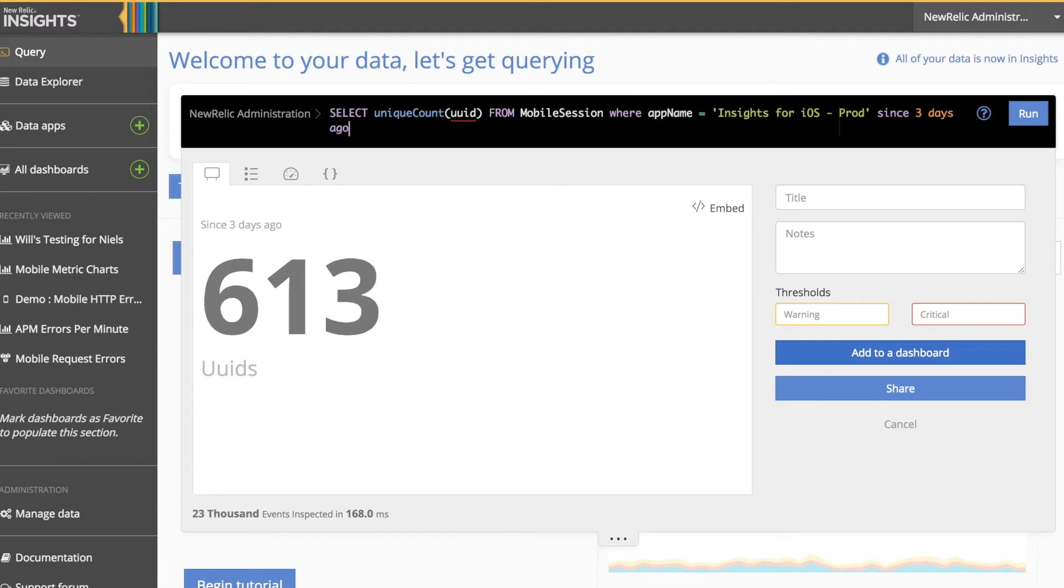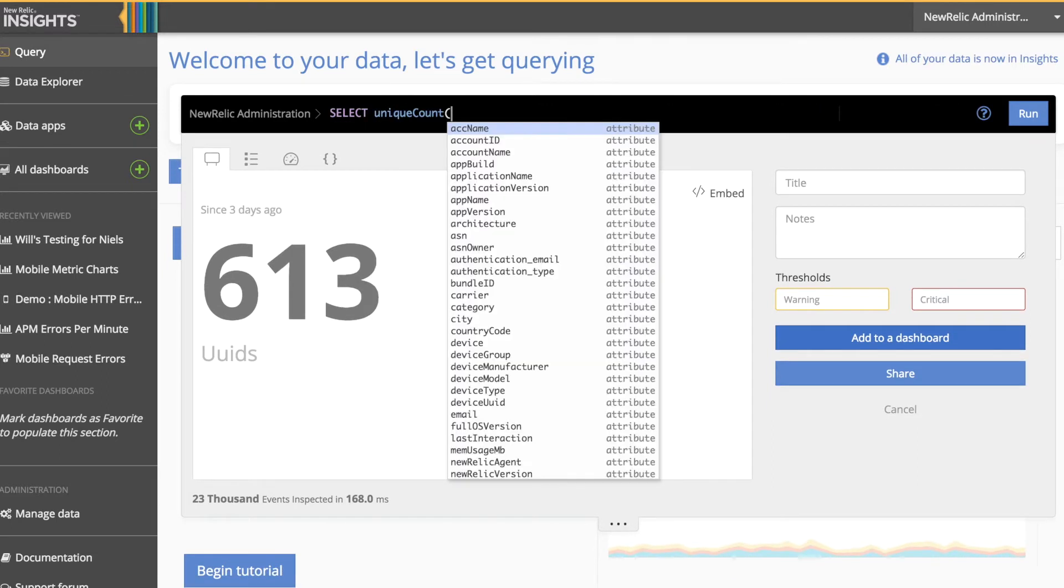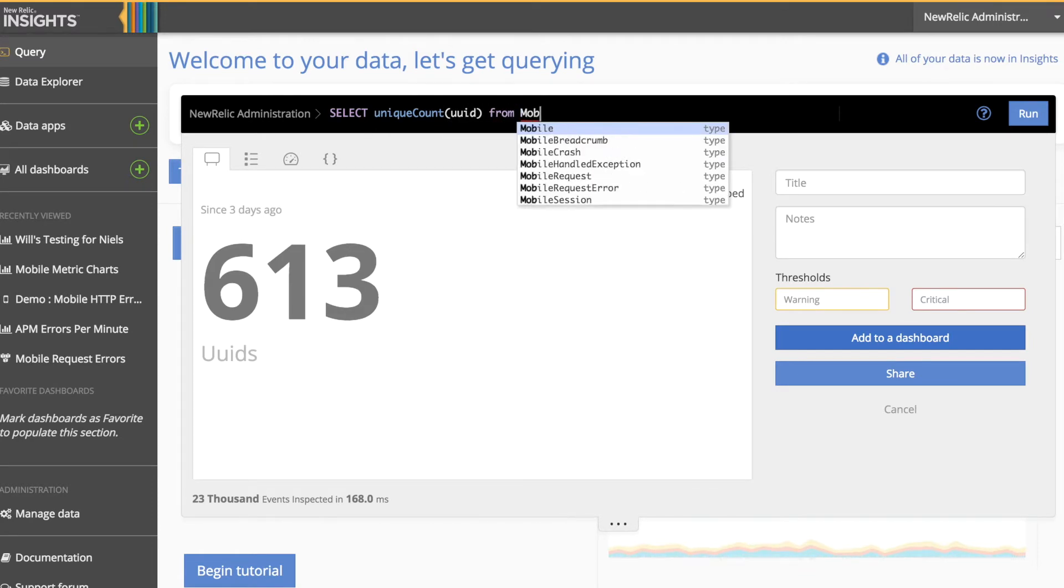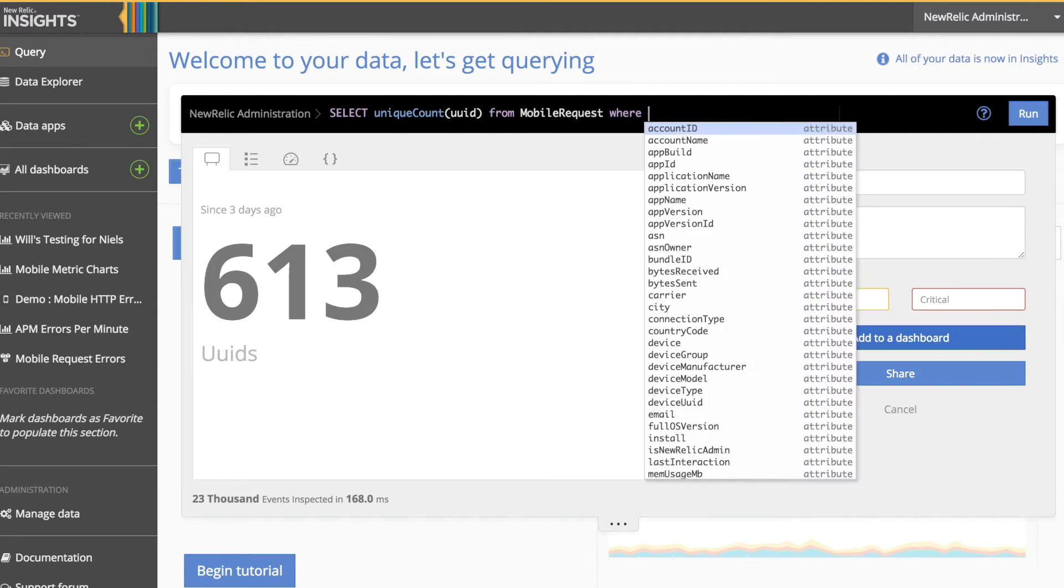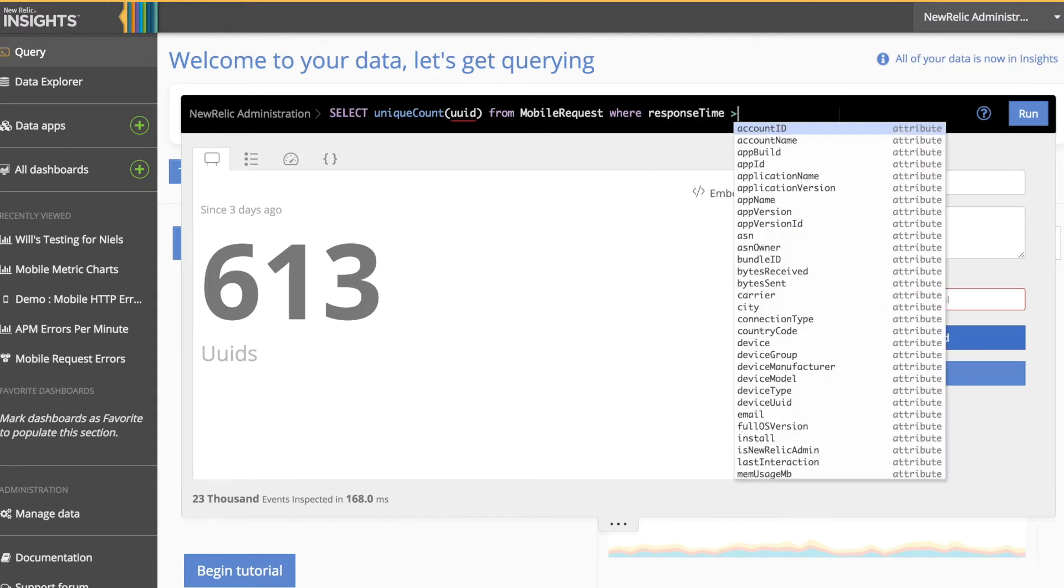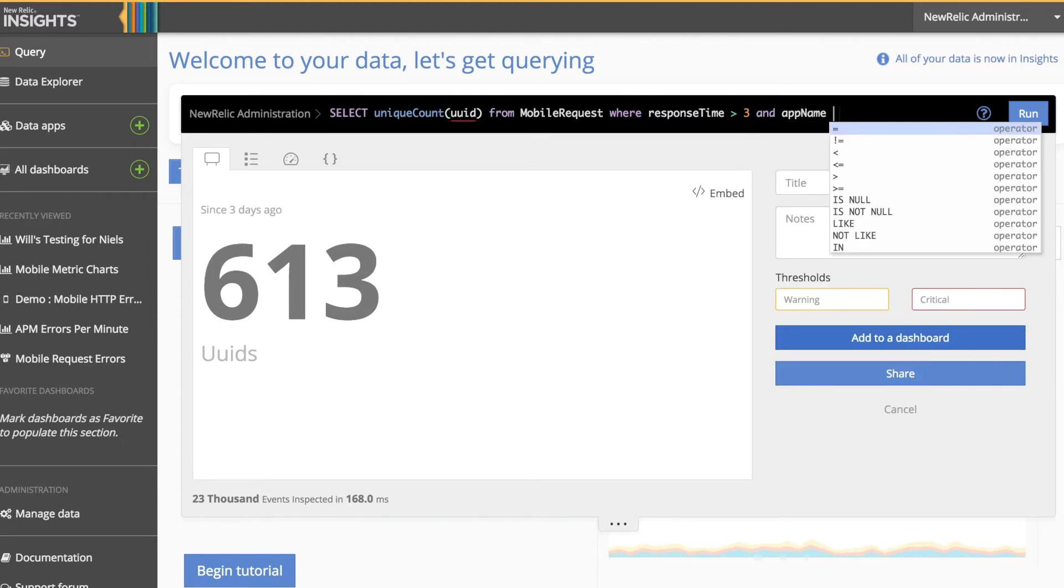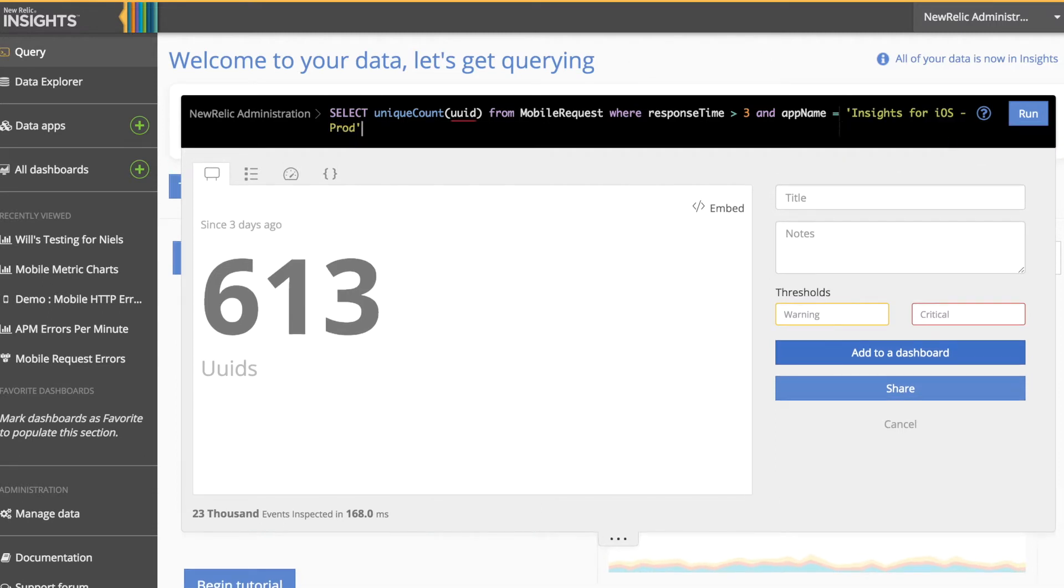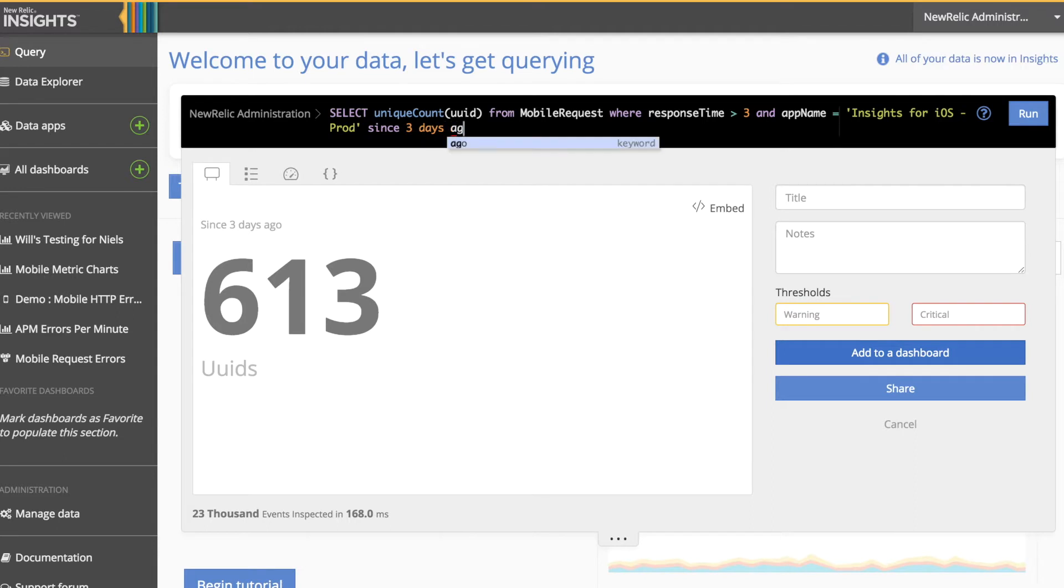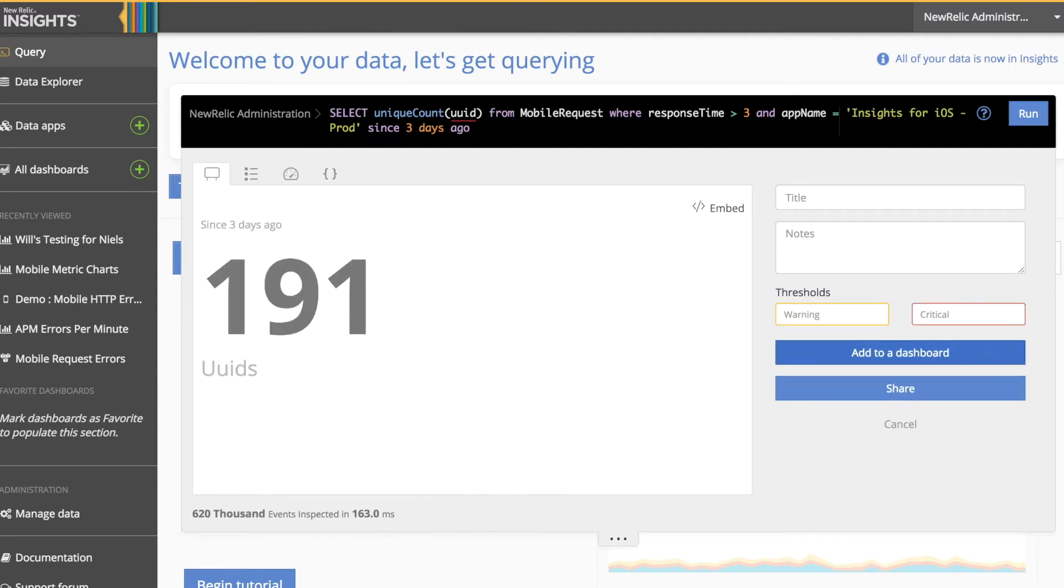We can iterate on this query to now calculate the percentage of users who are impacted by greater than 3 second response time by unique counting the UUID attribute on the Mobile Request event. We want to filter this query such that we're only looking at users who had a response time greater than 3 seconds. We want to make sure that we're still looking at the iOS application for Insights and that we're looking at a similar time period. You can see here that we have 191 users impacted by greater than 3 second response times.